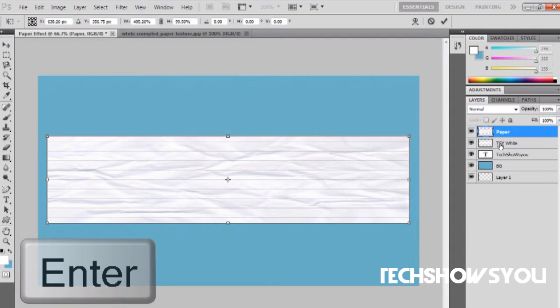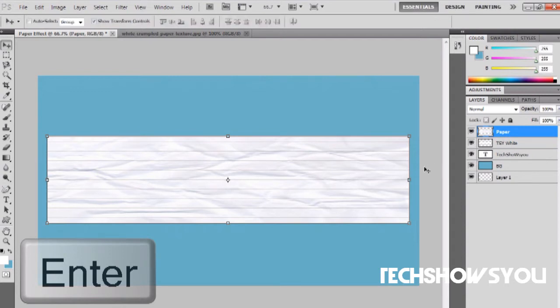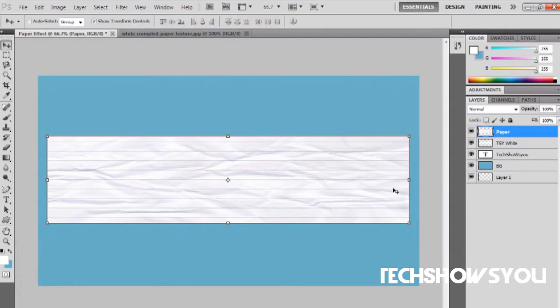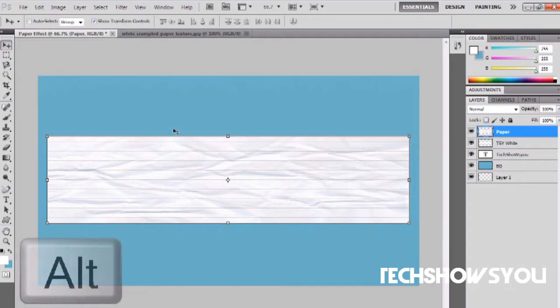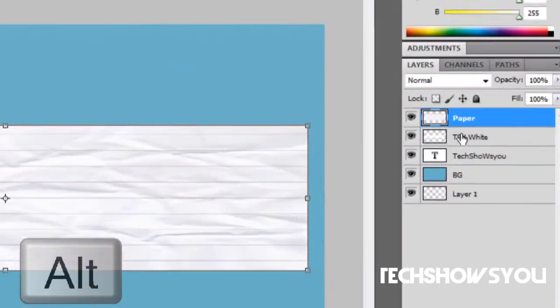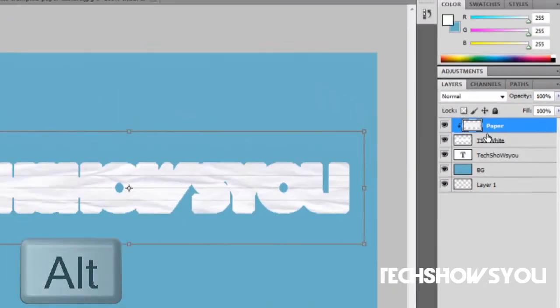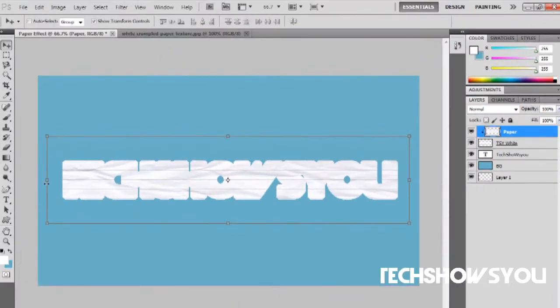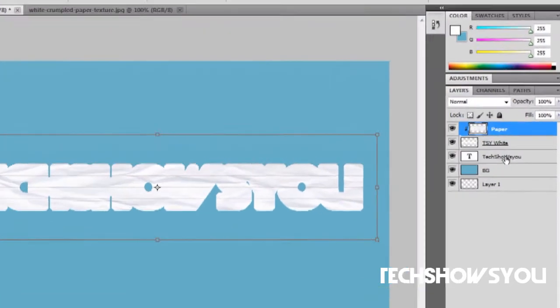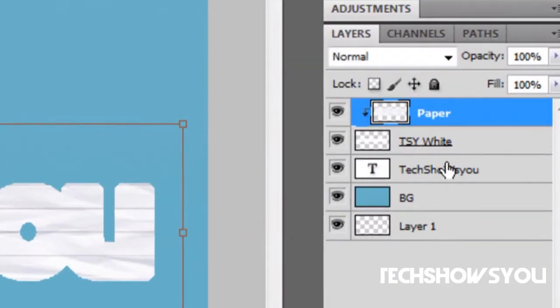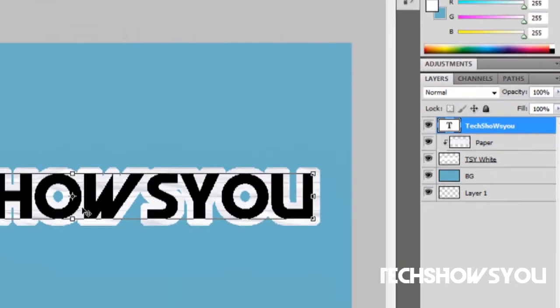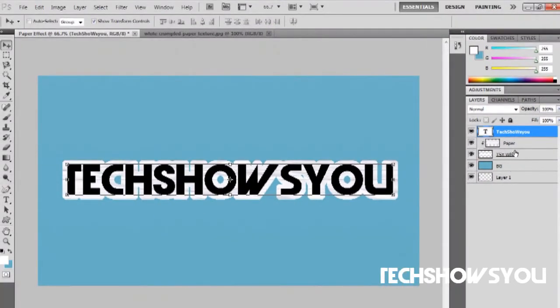Once that is done, click enter because every time you move something in Photoshop you've got to click enter. What you want to do is hit alt and hit in between both of these, the paper and the white outline. It will create like a clipping and it will look like this. Move your tech shows you text up here.